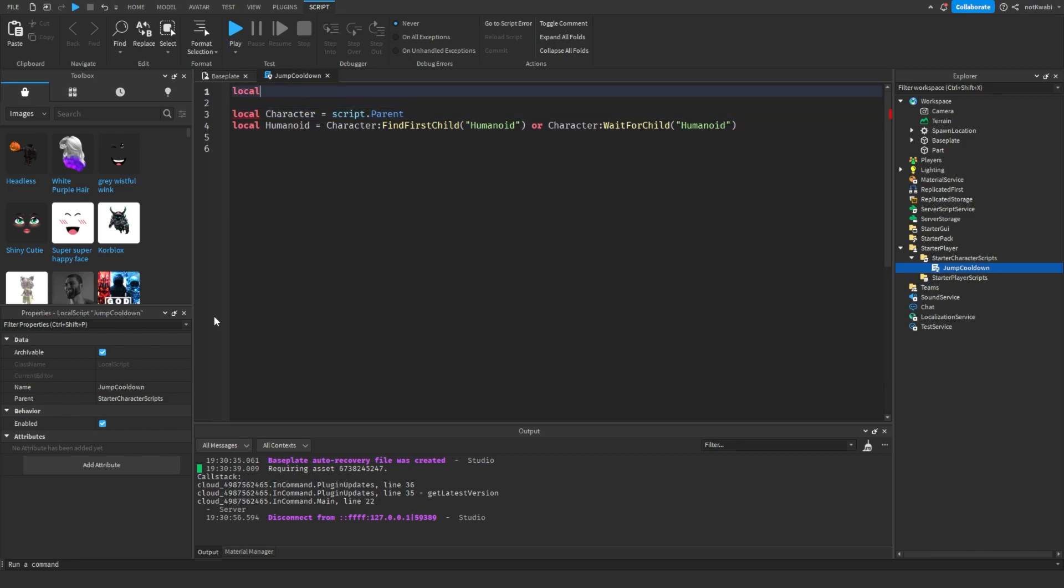I'm also going to put a constant at the top that's going to basically tell us how long we're going to wait before each jump, like a cooldown. I'm going to make the cooldown two so it's noticeable for you guys, but you can put the cooldown to whatever you want.